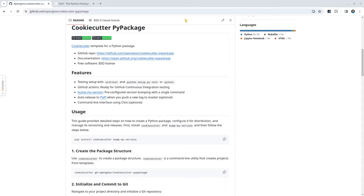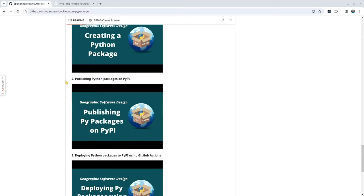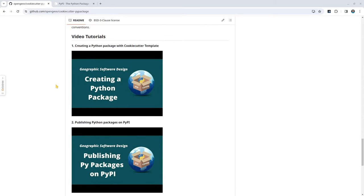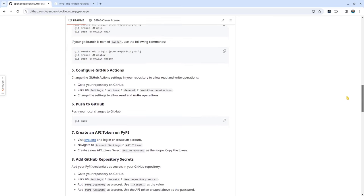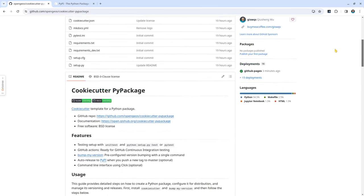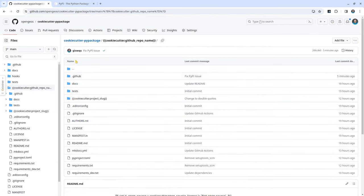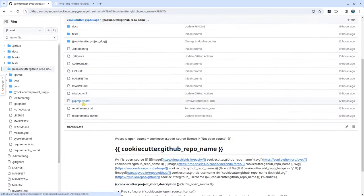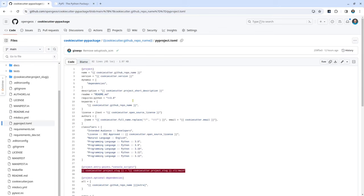This is a cookiecutter template. Last year I also did a tutorial on how to do that, but the template was kind of outdated because Python is deprecating the setup.py type of packaging, and right now we are using the pyproject.toml file. So if you come here and look at this one, we don't have the setup.py anymore. If you click in, you will see some of the basic template.